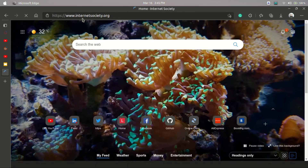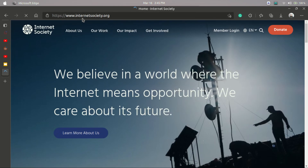The Internet Society — internetsociety.org. As you can see, I am currently on the Internet Society website. It is a non-profit organization that sets internet rules, and there are a lot of experts contributing to Internet Society, which is making the internet a better place. You can also contribute to Internet Society if you have an idea.